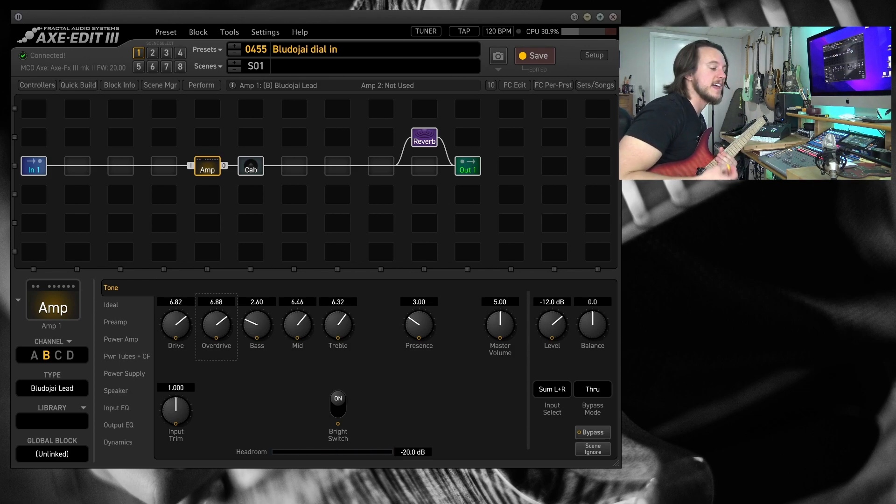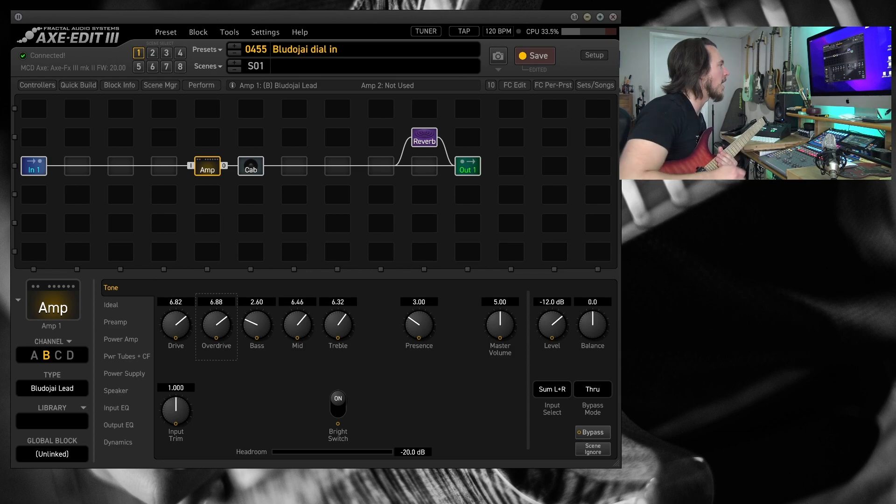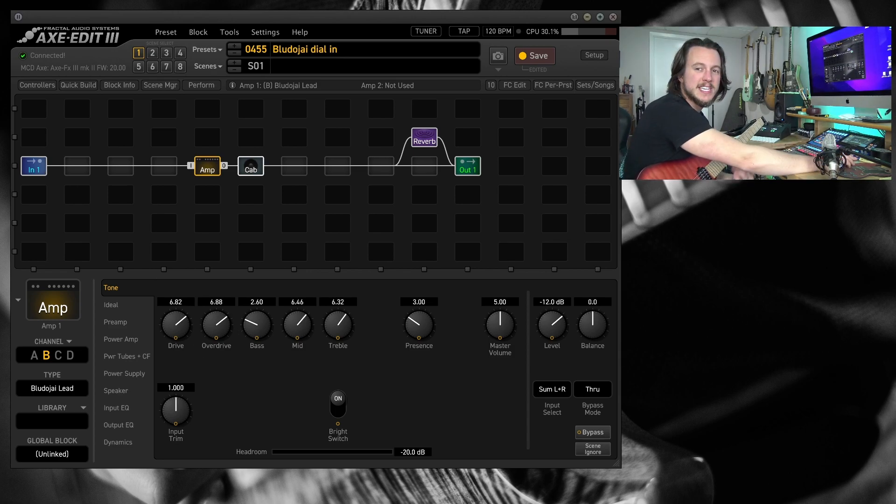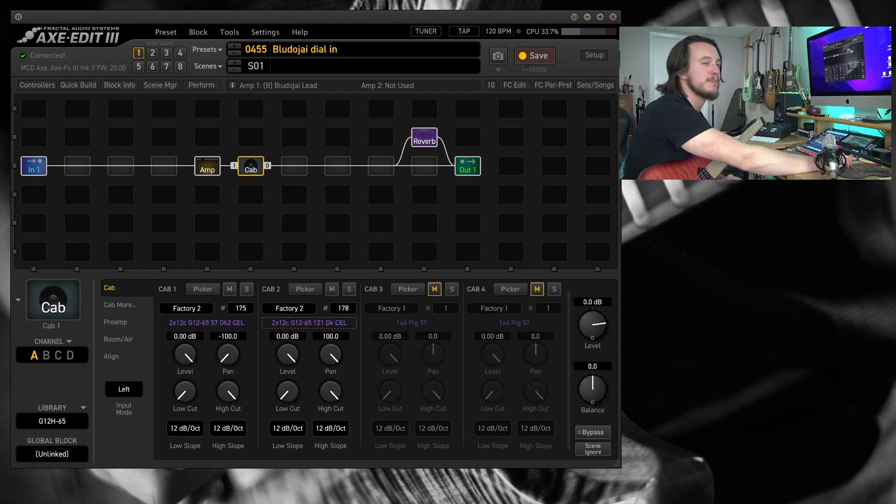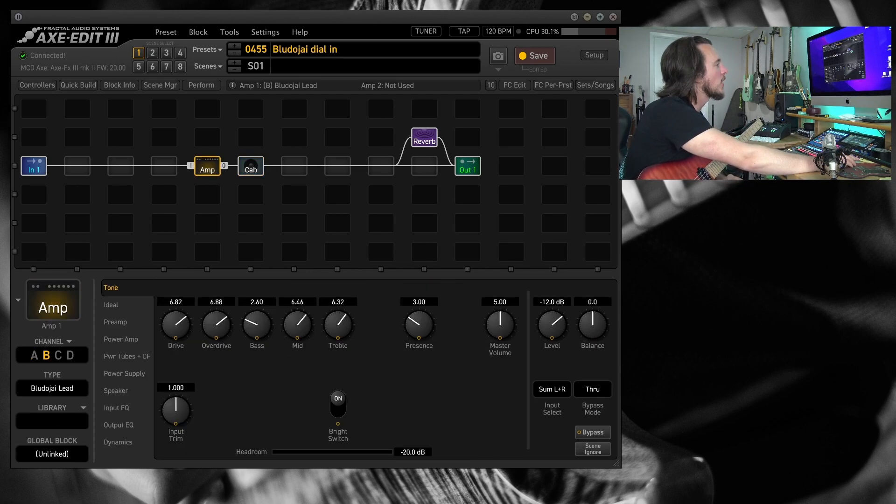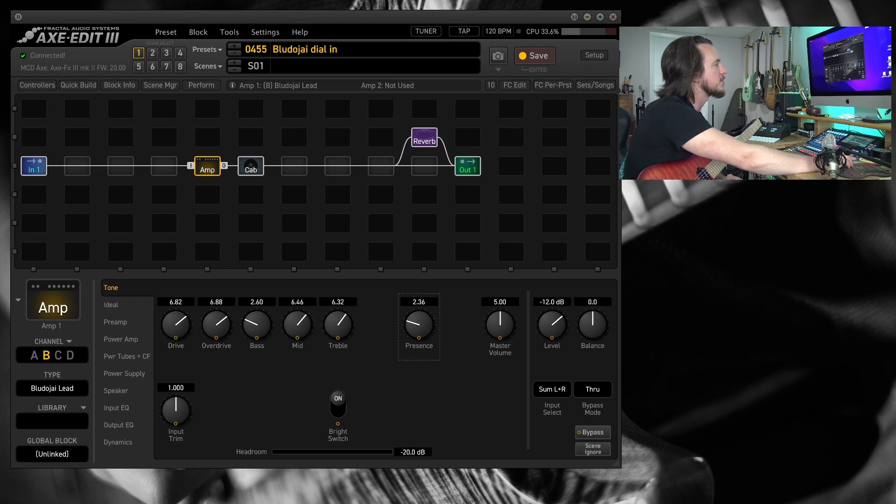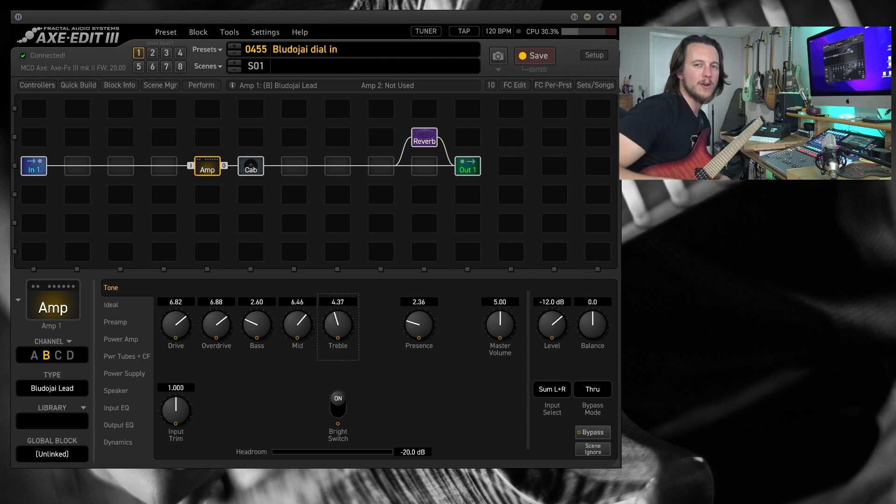And we have a lot of that nice mid forward drive. Sometimes these IRs can be just a little bit spiky in the high end. So I might dial back the presence and maybe drop the treble around somewhere below five.